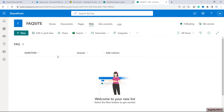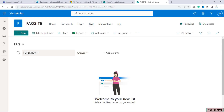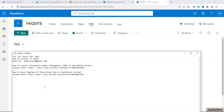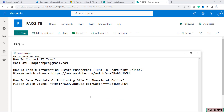We have successfully created our two columns: one with the name of Question and the other is the Answer column. We only need these two columns as per our requirement. Now we will add some information into the Question column as well as the Answer column.